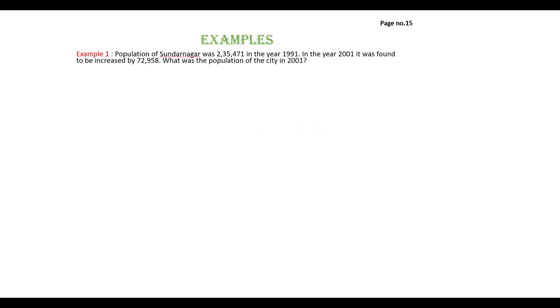Example number 1: Population of Sundar Nagar was 233,471 in the year 1991 and in the year 2001 it was increased by 72,958. They have asked the population in 2001.